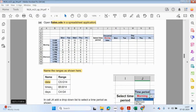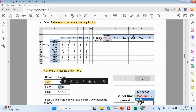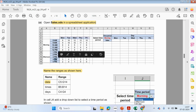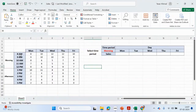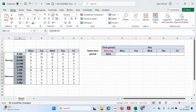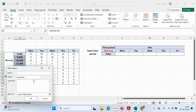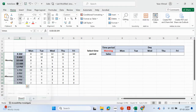The next thing we need to do is look at B5 to B14. This is going to be called 'times'. We can highlight this, right-click, Define Name, and type in 'times'. So any time we refer to these cells, it's going to be called 'times'.